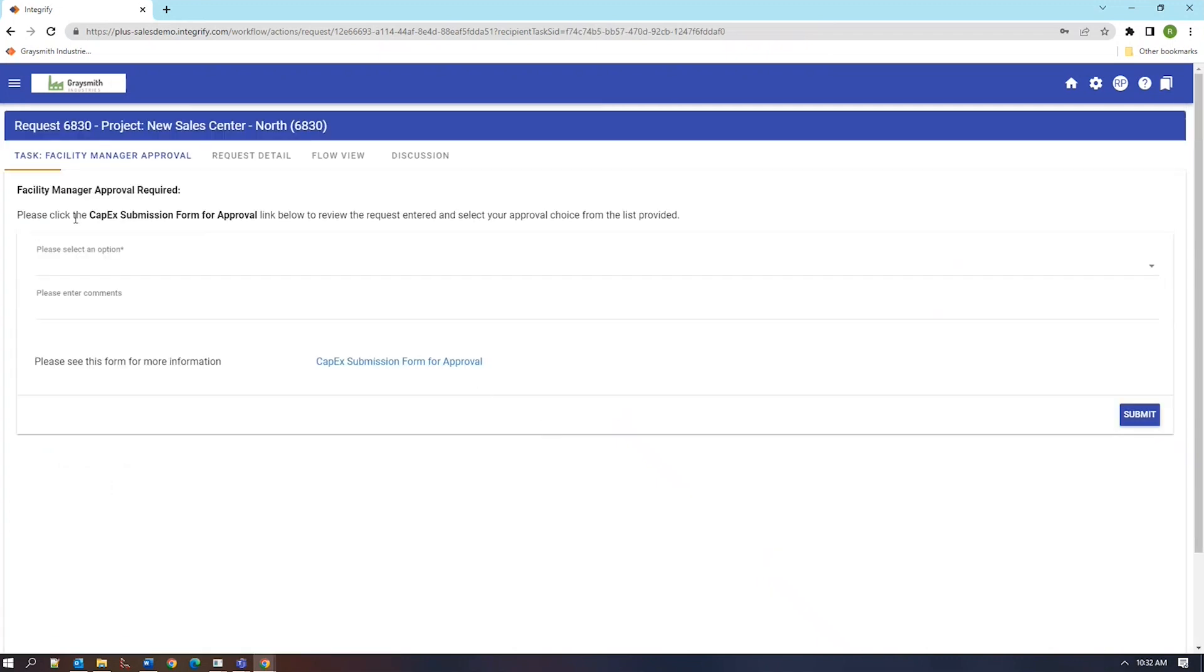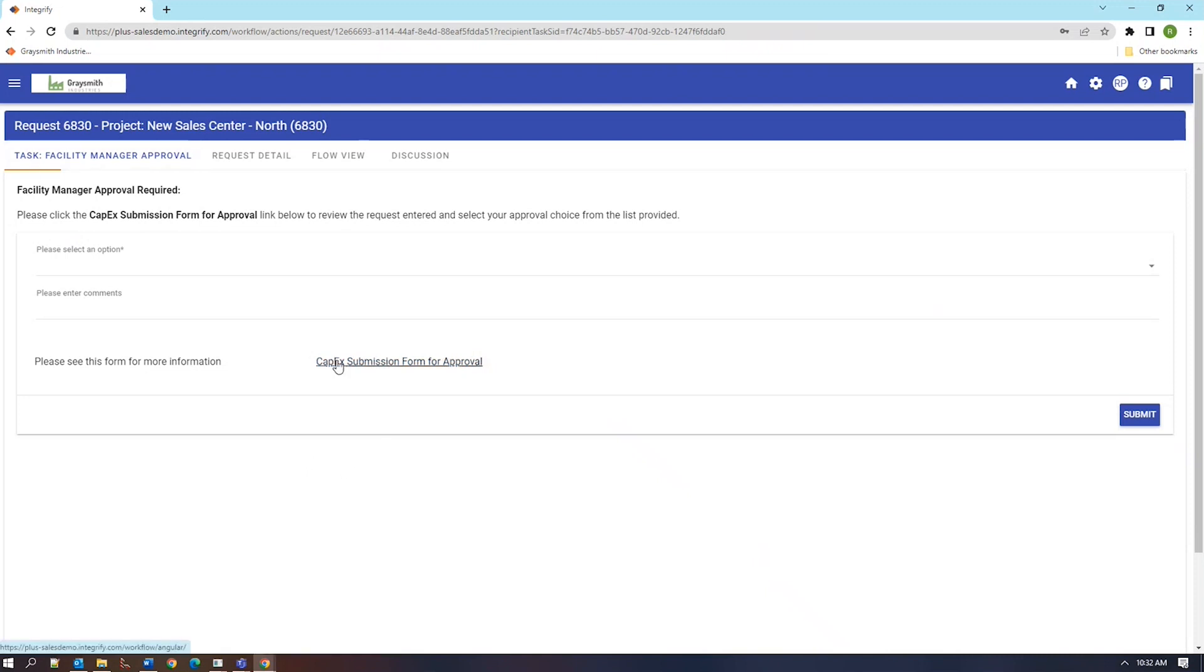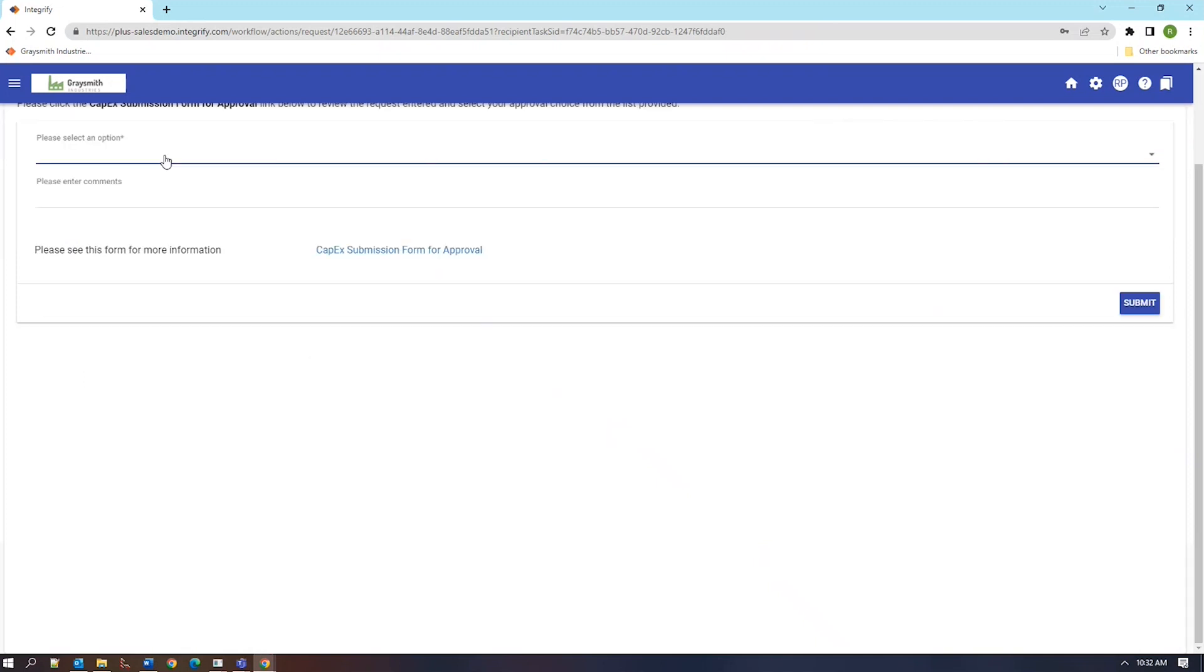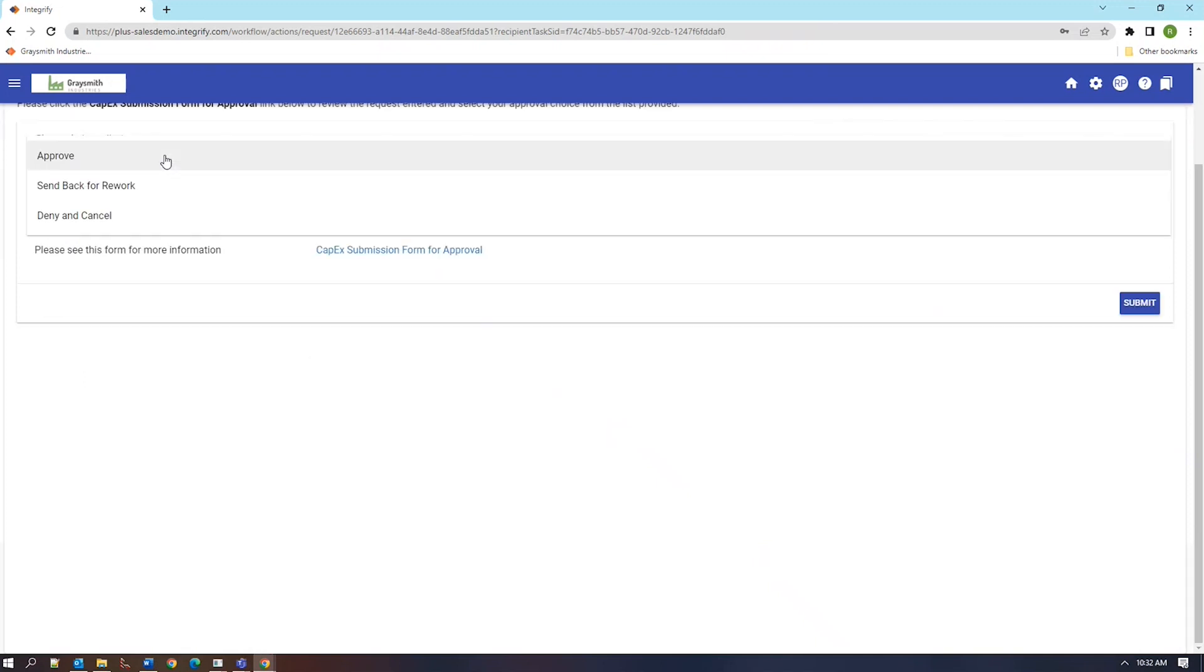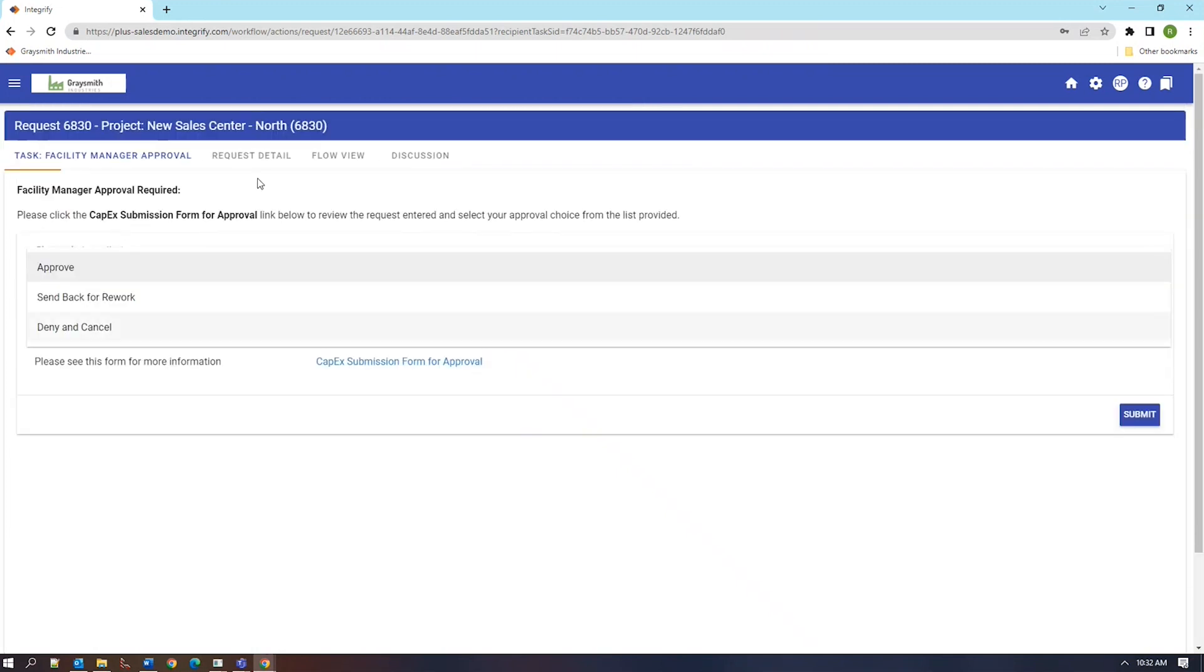At this point the request has now traveled to a different requester because the automation of the workflow depends on which particular facility we choose for this. They actually have three choices here. They have the ability to approve, send back, or deny this request, all of which activate different paths.